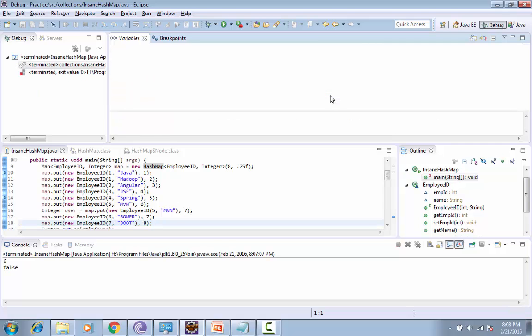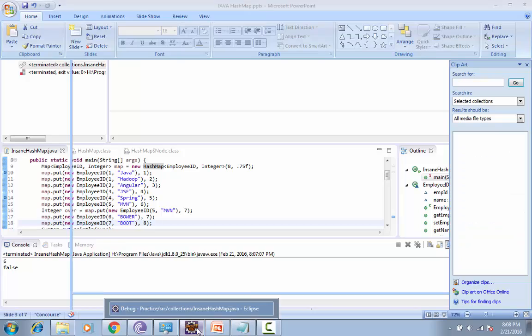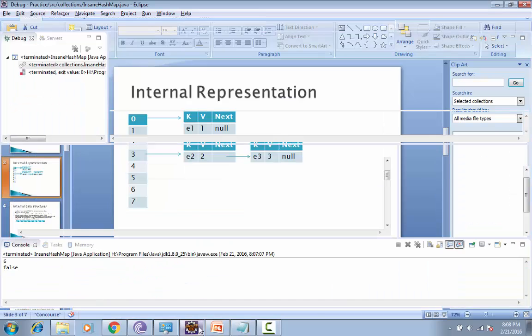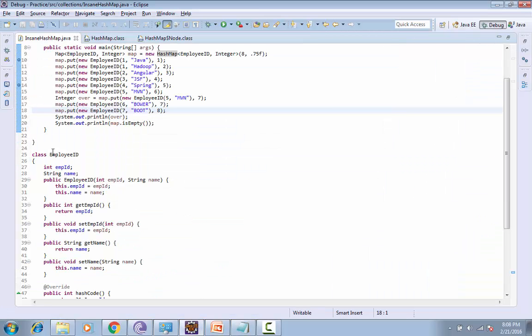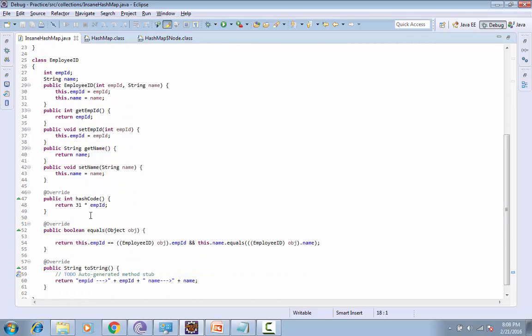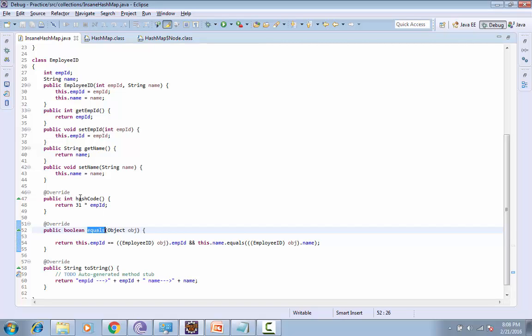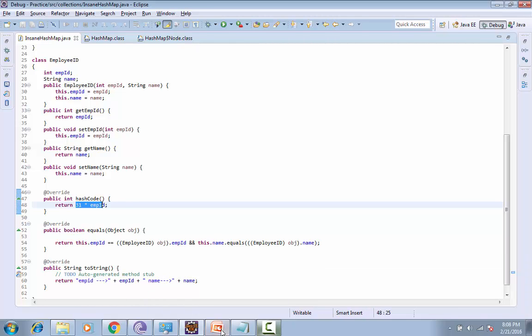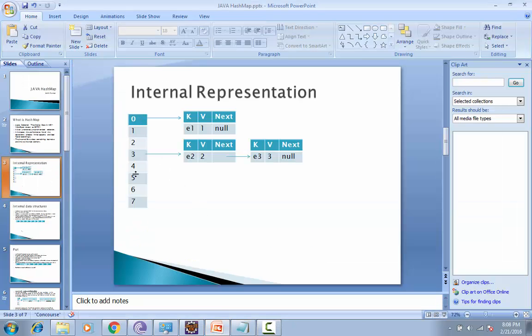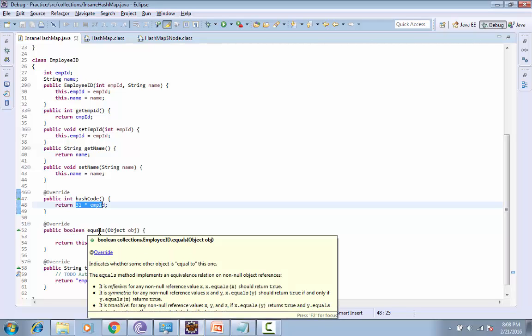This is all about how resizing is done. Next, whenever we are using any custom object as a key, we need to define two methods: hashCode and equals. HashCode is used to define in which bucket our data will be stored, and equals determines whether the same object already exists or not - are we going to add a new object or overwrite an existing object.